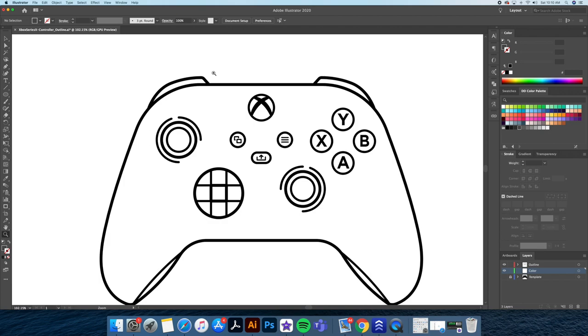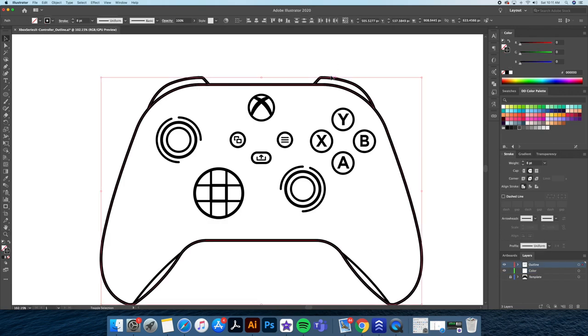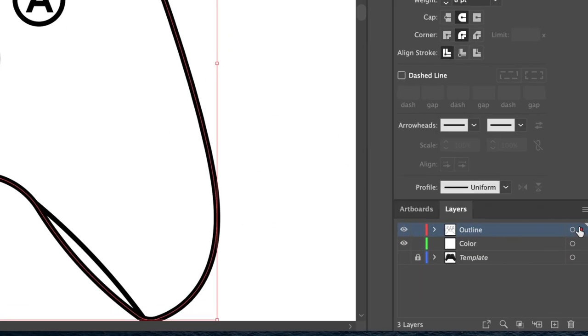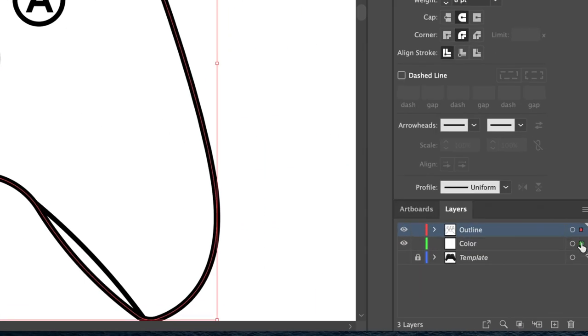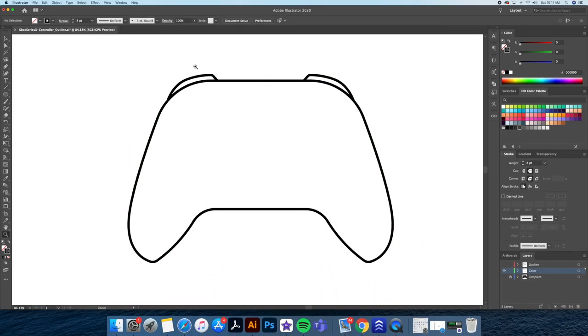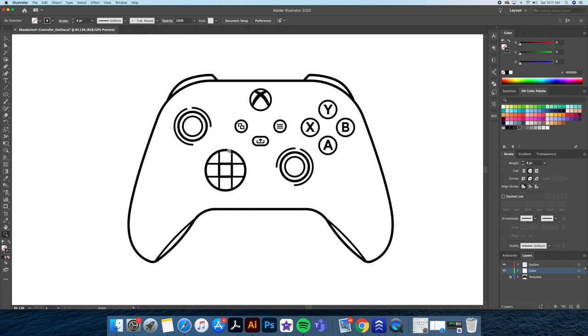Next, we will shift select all our main shapes and go down to the layer panel. By holding option on your keyboard, drag that little red square below to the green square on the color layer. This duplicates our shape on its own layer.